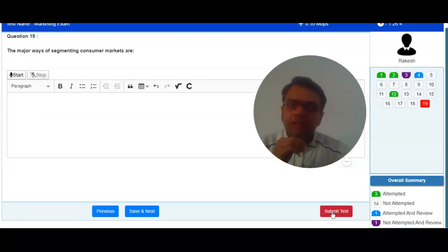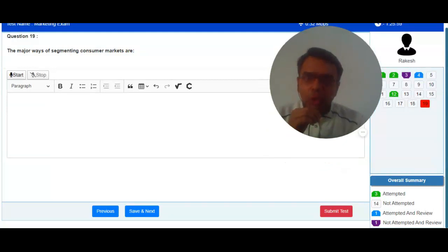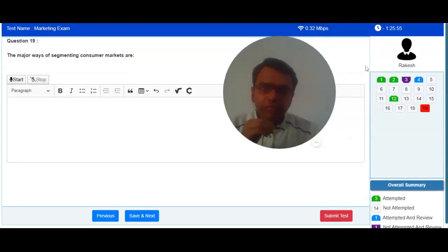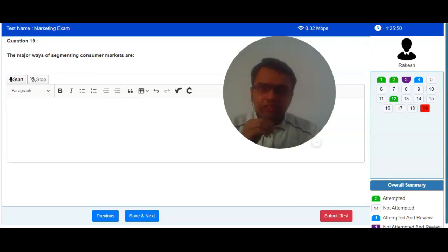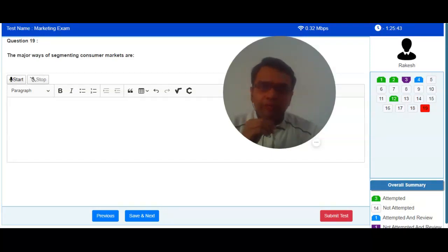On the right hand top corner you can see the timer associated with online exam. You need to keep track on this timer. If that timer gets elapsed, then your online exam will be automatically marked as finished and completed. Either you can use submit test button to finish exam or system will automatically end your exam as soon as your timer gets elapsed.